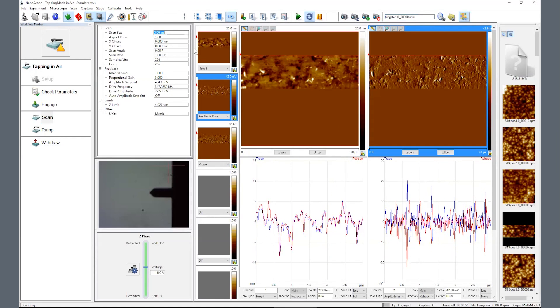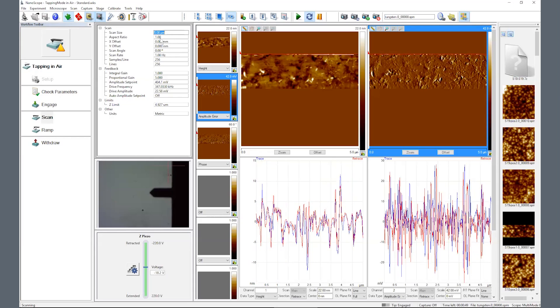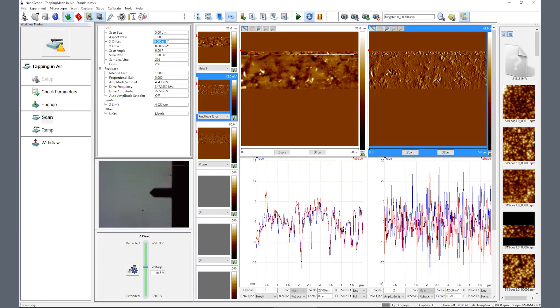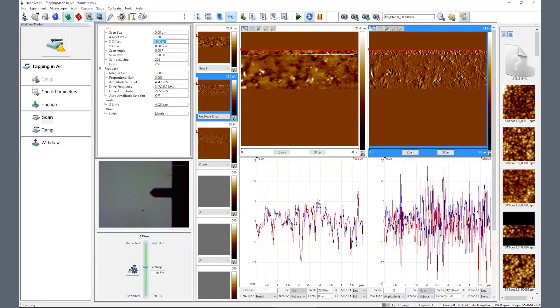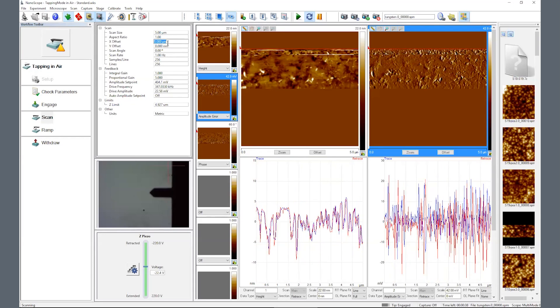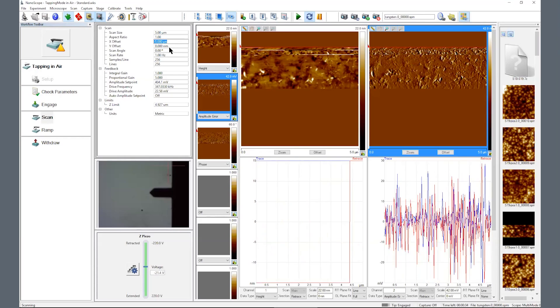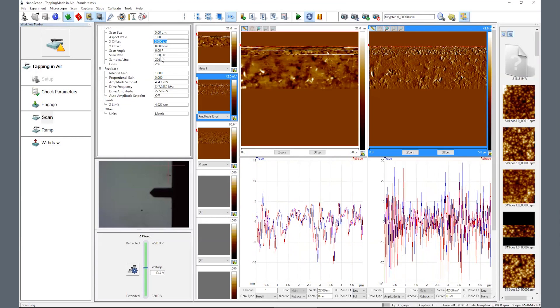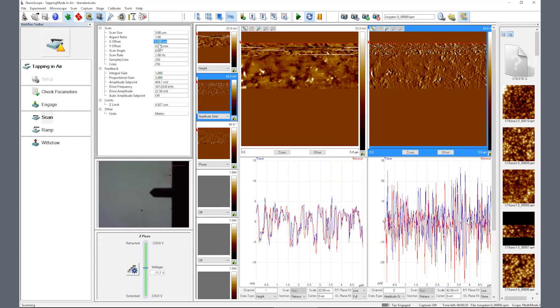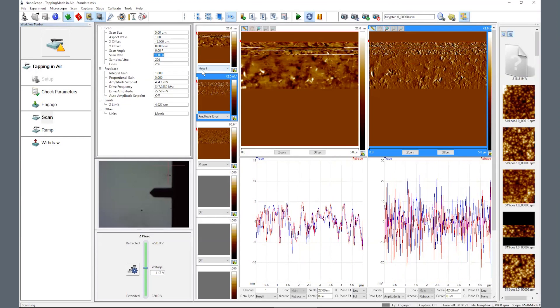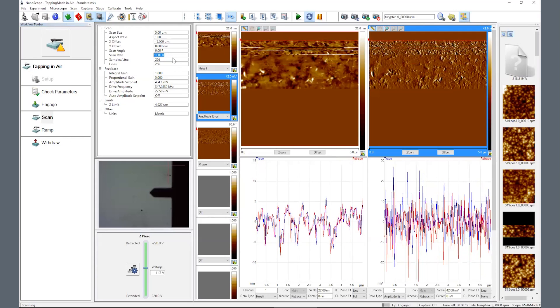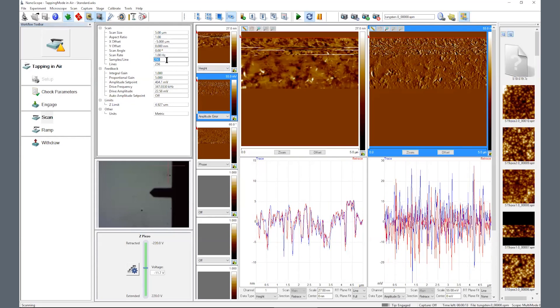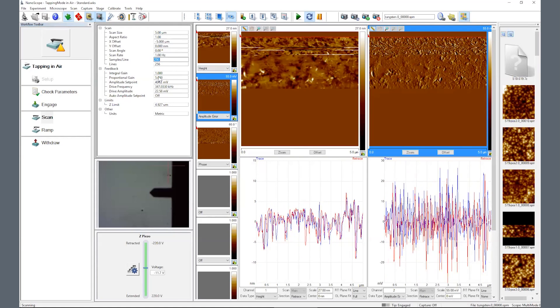You are now able to adjust your area of interest by changing scan size, X and Y offsets, and scan rates. Generally, 1Hz works well for scan sizes below 10 to 15 microns. You must slow it down for larger scan sizes.